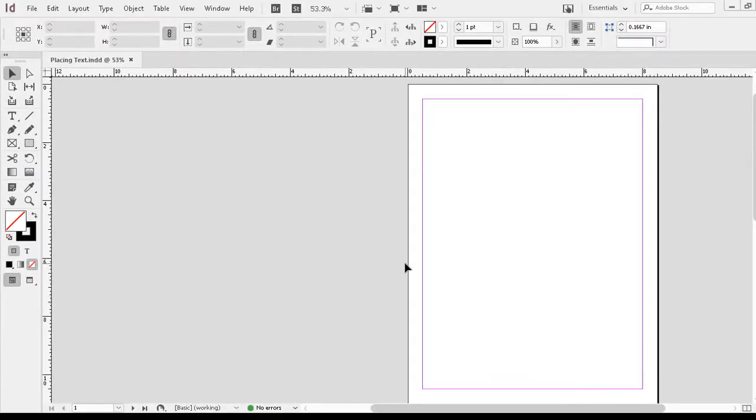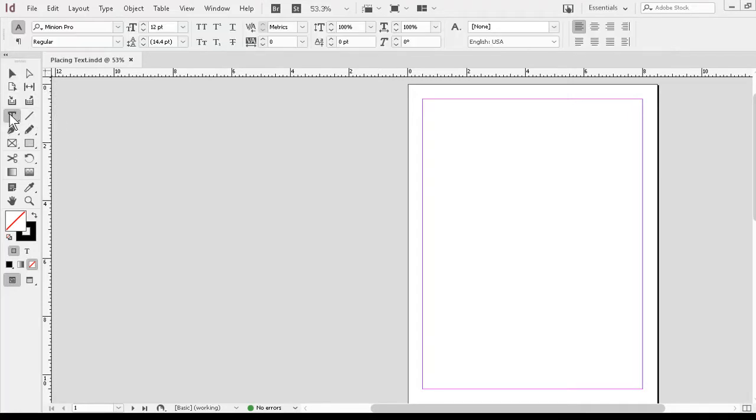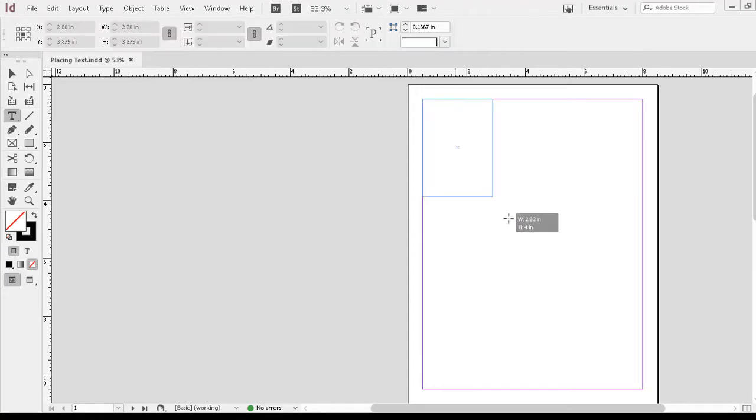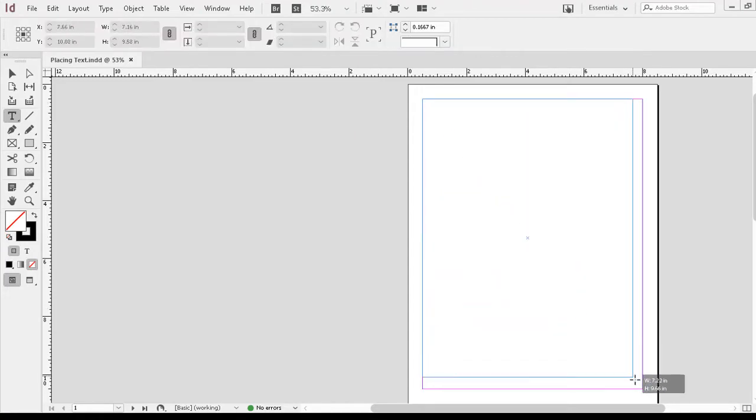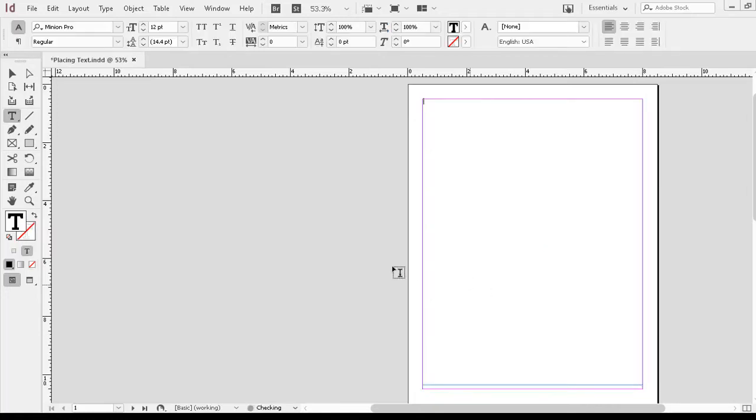Once we have a file open, we normally start by creating at least one text box with our type tool. We don't have to, but it's easier when you know where the text is going. So I'll switch to my type tool first. I'll go ahead and drag to create the box more or less the same size as my margins, and I'll leave it selected so that it's paying attention.